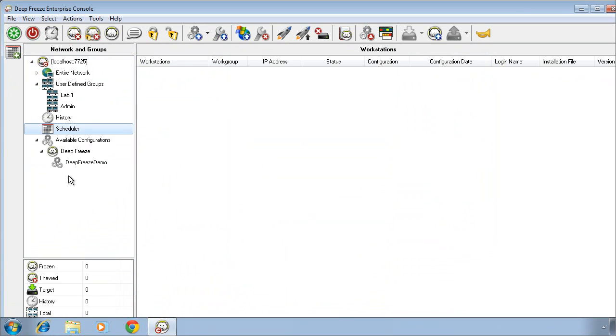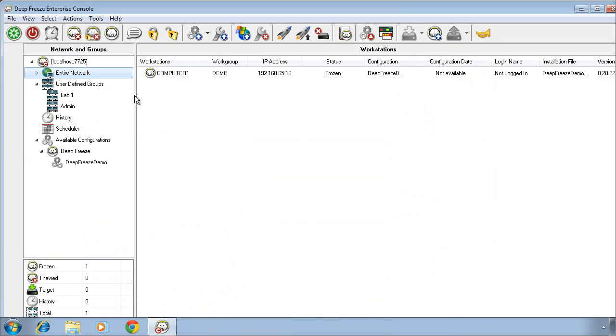I hope this video has been helpful. Again, this is designed to ensure you are aware of how to install the DeepFreeze Enterprise Console, configure the installation file to install DeepFreeze on your computers, and ultimately designed to give you an overview of the functionality available through the Enterprise Console in terms of managing and administering those DeepFreeze computers.